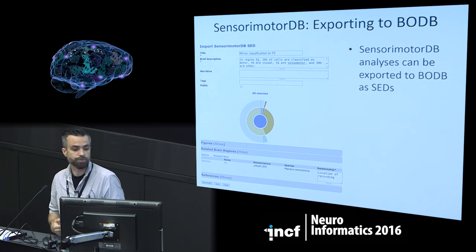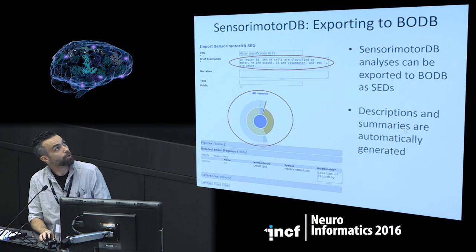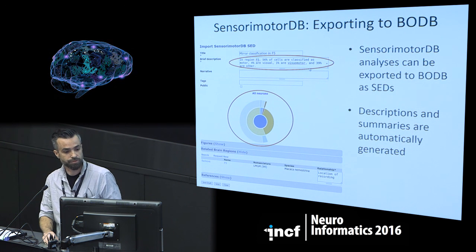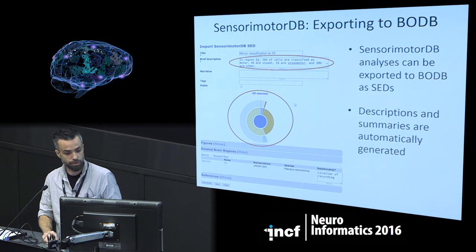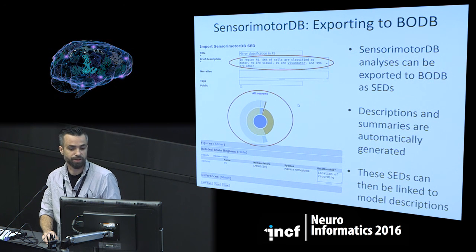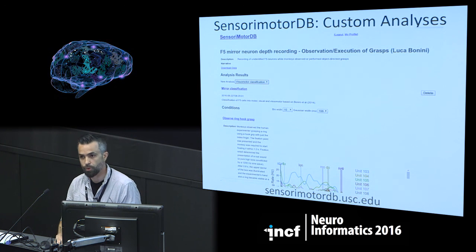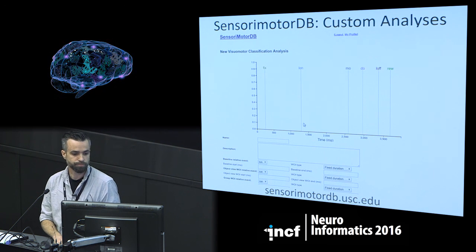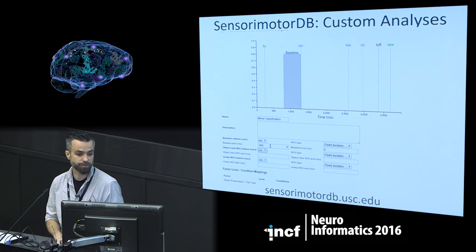We can export the results of this analysis to BodeB in summary form. BodeB automatically generates a text-based description of the analysis results along with a clickable hierarchical donut chart showing different types of neurons, and we can link these SEDs to model descriptions. This is showing an example from Luca Benigni and Leonardo Fogassi's lab in Parma — they've recorded a lot of neurons across many conditions — and we're going to run a visual motor classification analysis on them, identifying different time windows of interest relative to different events in each trial.